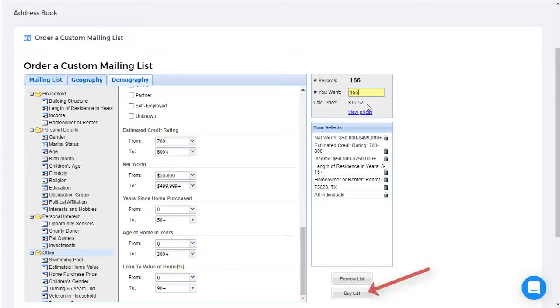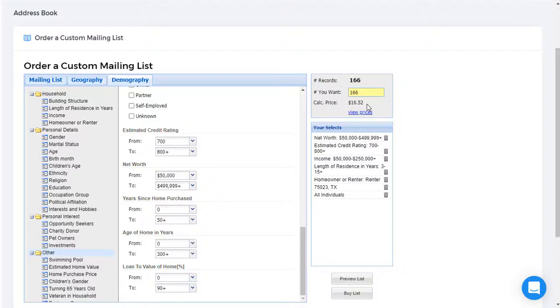When I click buy list, the 166 names will be generated and downloaded into my address book, ready for sending.